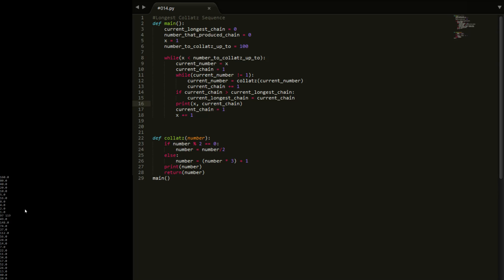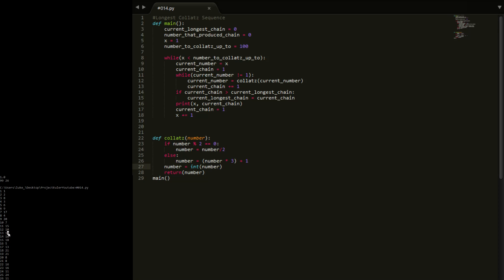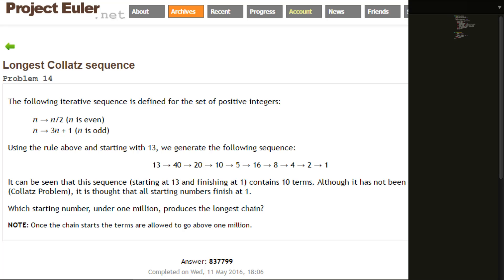We are actually getting floats, so I'll cast to int to keep things looking clean in the console. You can see: number 1 has a collapse sequence of 1, number 2 has a length of 2, 3 gives 8, 4 gives 3 - all the different chain lengths. And 13 has a sequence length of 10, which matches our manual count of 1 through 10 steps - working as expected.